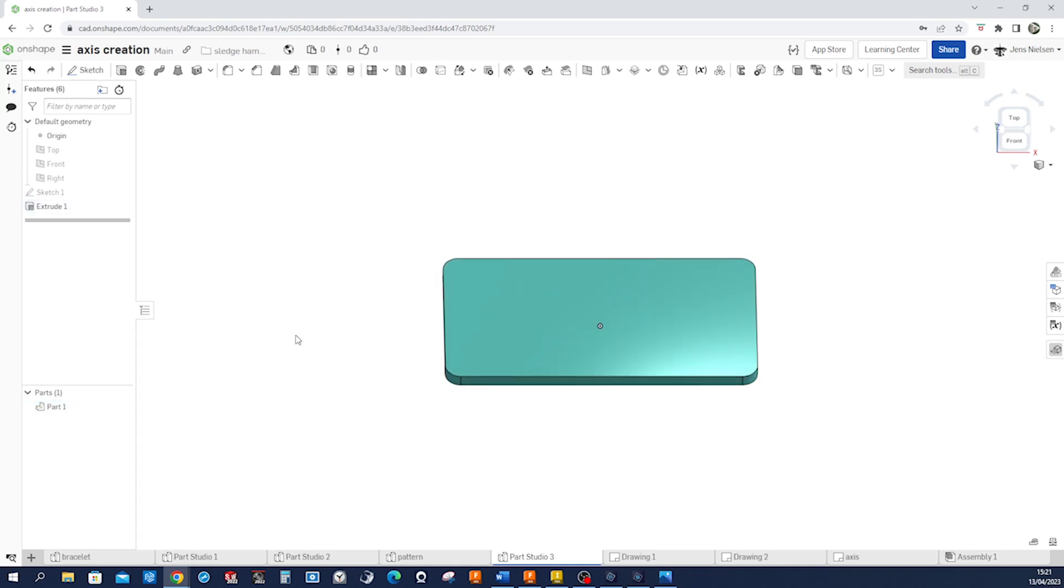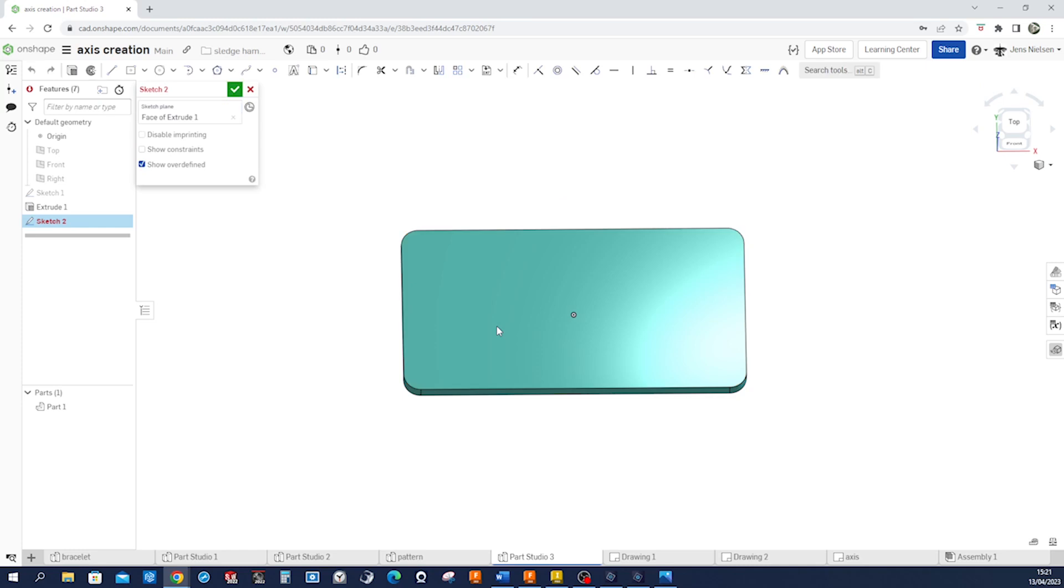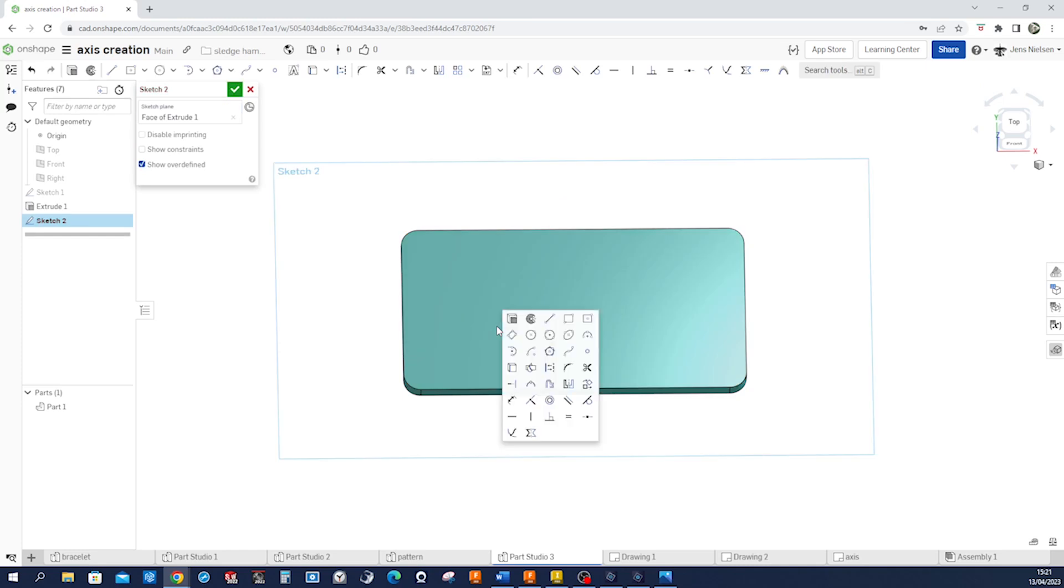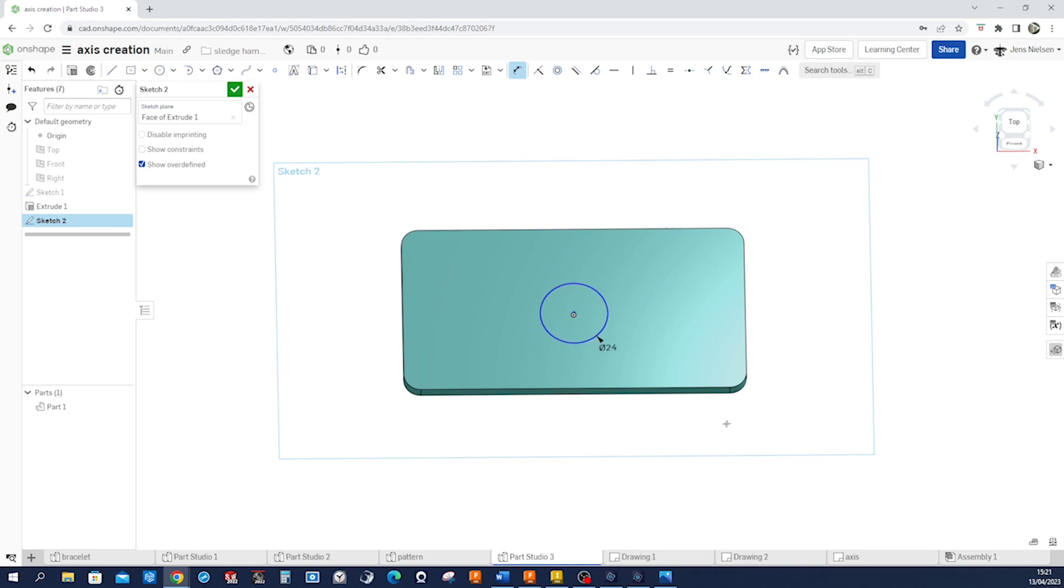And now we will have a look at that brand new feature function, thin feature. I think it came out today really. So I will start a sketch on that top plane. And I got an inside diameter of 24 millimeters.